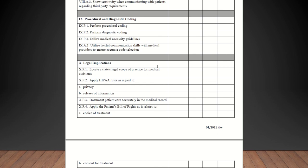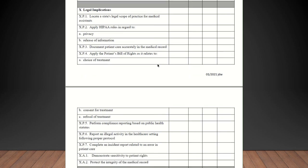Procedural and diagnostic coding. Perform procedural coding, perform diagnostic coding. If they're going through on a charge slip or a superbill and encounter form and they're circling labs or procedures or the provider writes down a diagnosis and you guys talk about that, that's going to count. Utilize medical necessity guidelines. Use tactful communication skills with medical providers to ensure accurate code selection. All of those should be checked off.